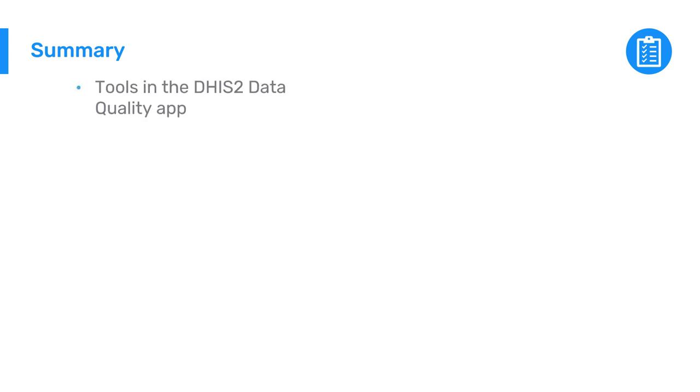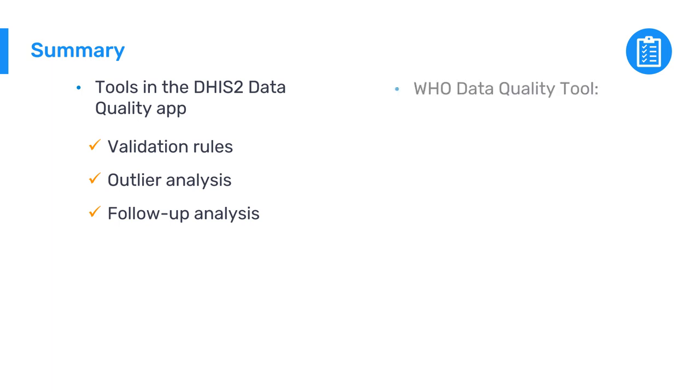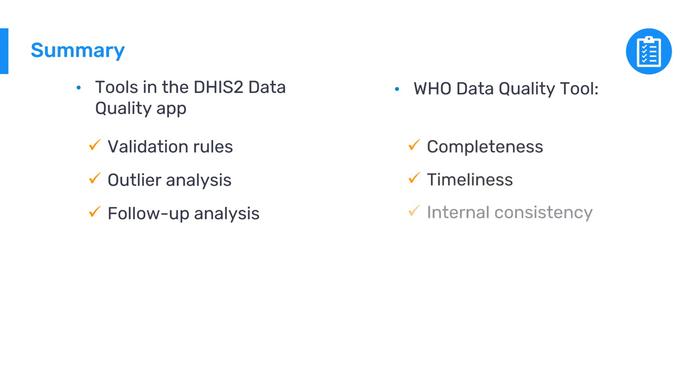In summary, in DHIS2, there are several tools that help us check the quality of the data entered, such as validation rules, outlier analysis, and follow-up analysis. DHIS2 and WHO have also collaborated to create a data quality tool that runs checks to validate completeness, timeliness, internal consistency, and external consistency.